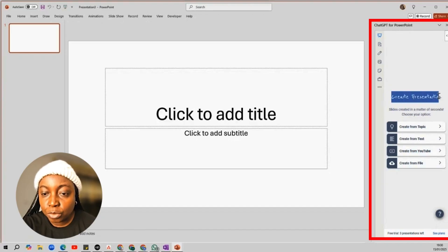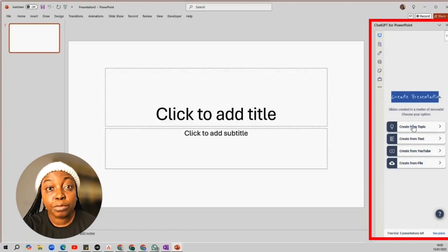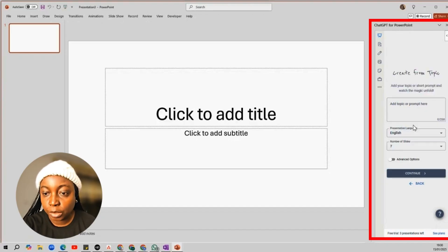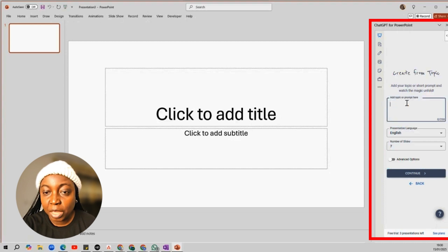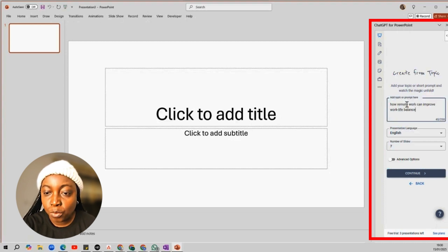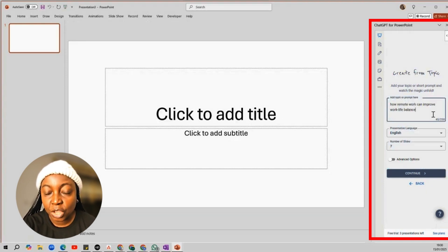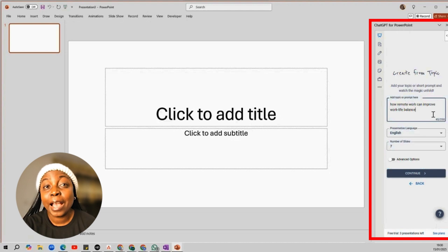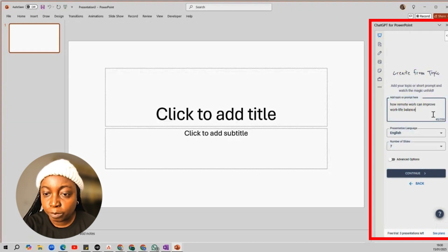I'm going to choose the Create from topic option. I'll pick a random topic titled, How Remote Work Can Promote Work-Life Balance. You can actually add any topic of your choice.